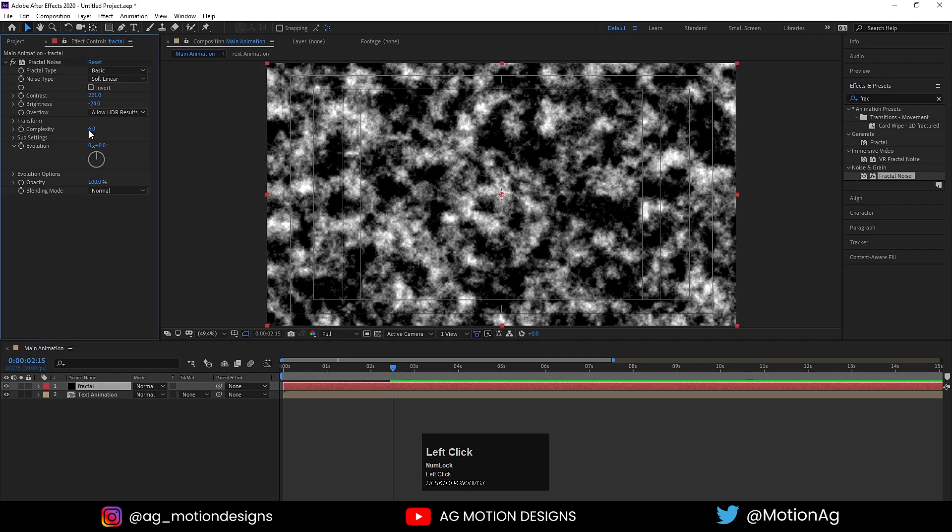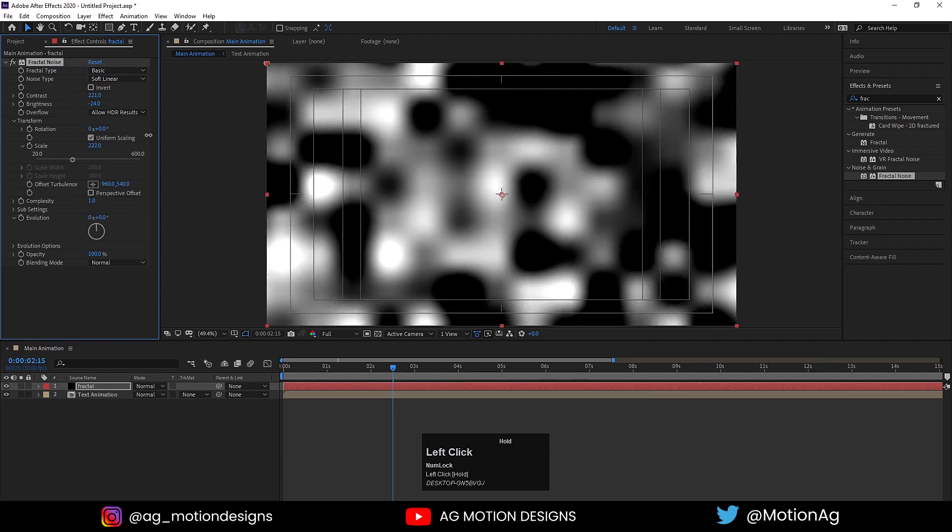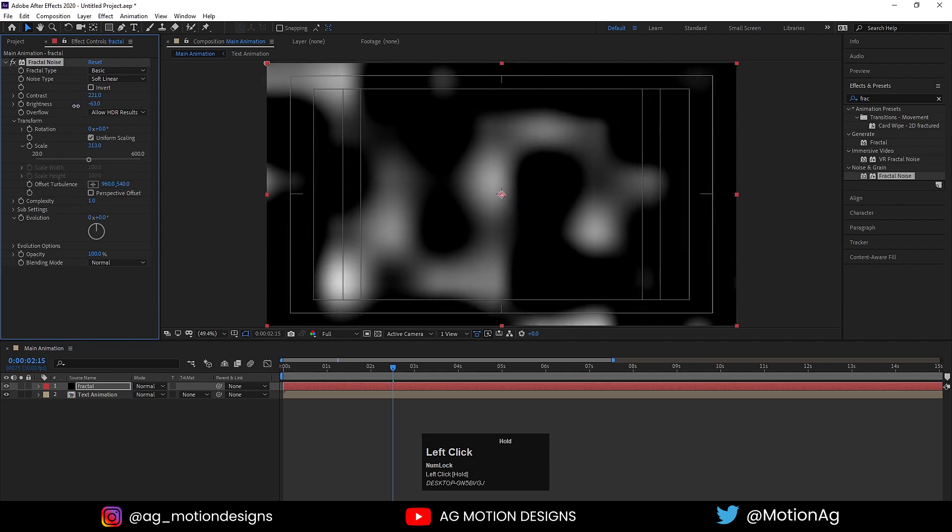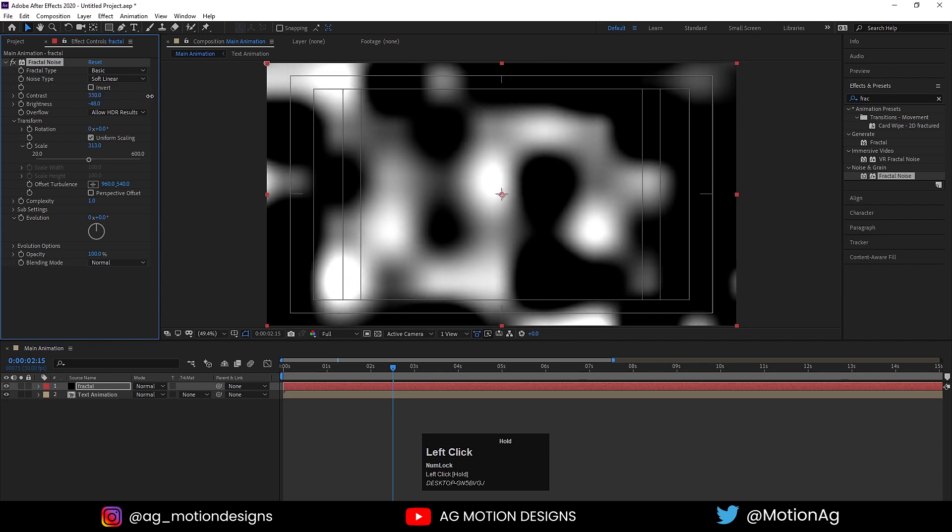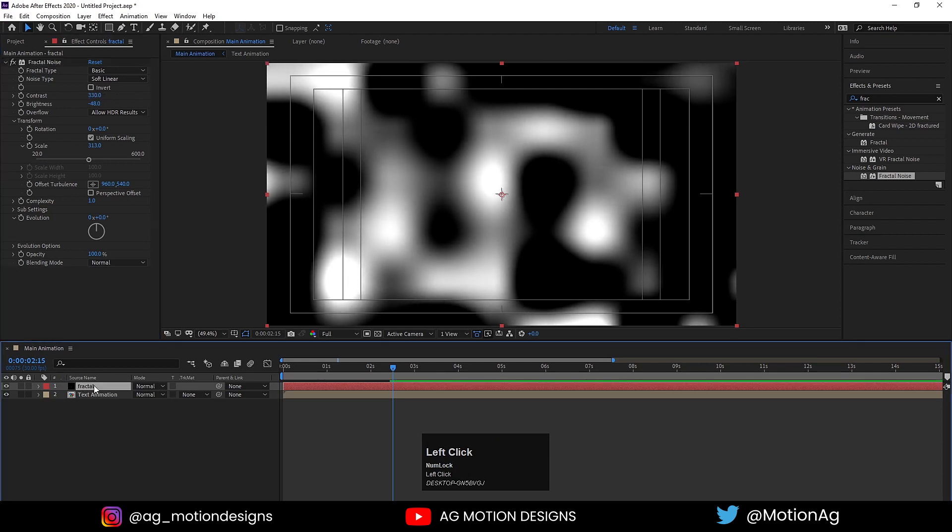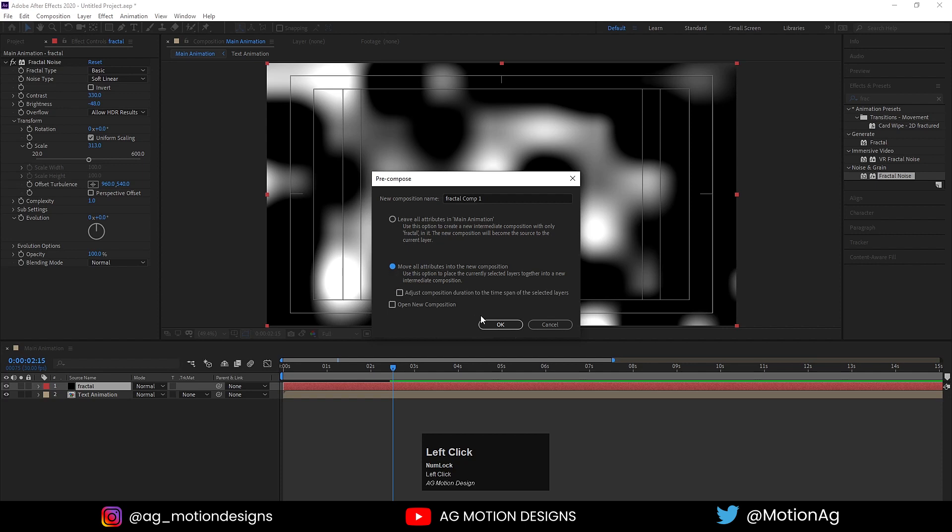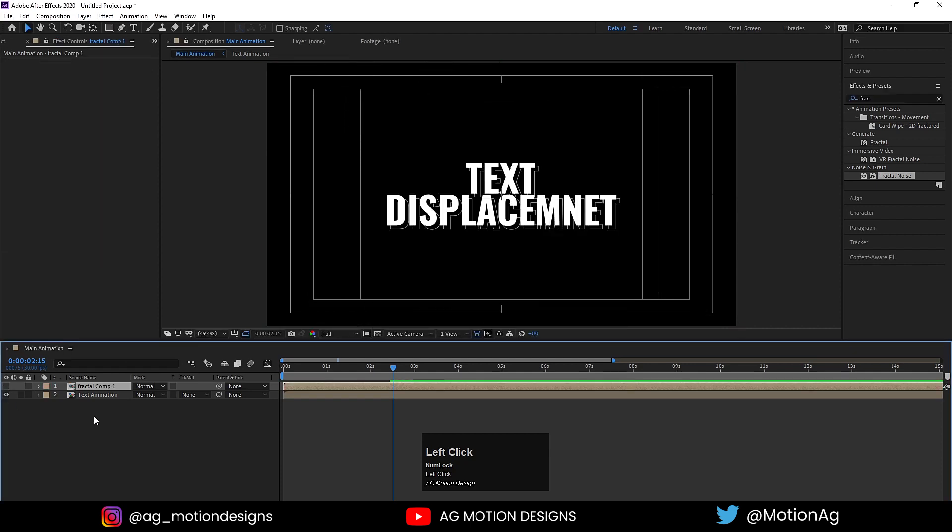Complexity I'll choose 1. Go to Transform and increase the scale. I think I'll increase the contrast a little bit more. Select the fractal, press Ctrl+Shift+C to pre-compose and make sure you're selecting Move All Attributes into the new composition. Hit OK and hide this fractal layer.